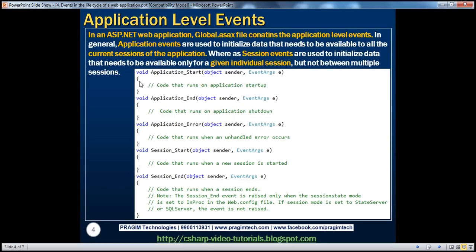In an ASP.NET web application, the global.asax file contains the application level events. The global.asax file has an application_start event. This event gets fired when your application is not already running and the first request for a web form in the application reaches IIS, the web server, which loads the application's assembly into memory. That's when the application starts up and this event gets fired.